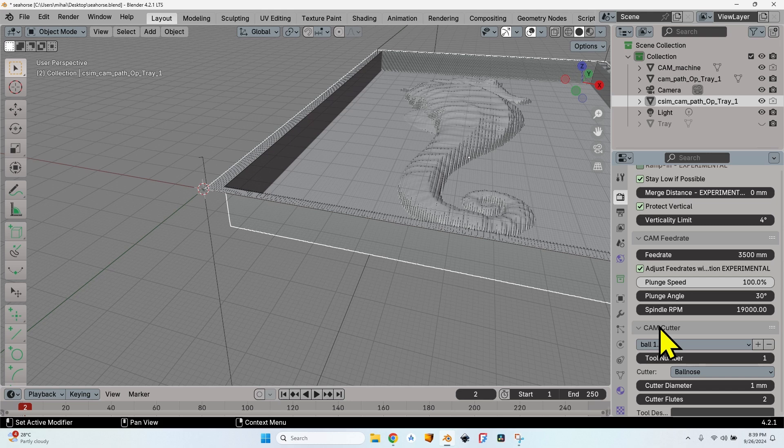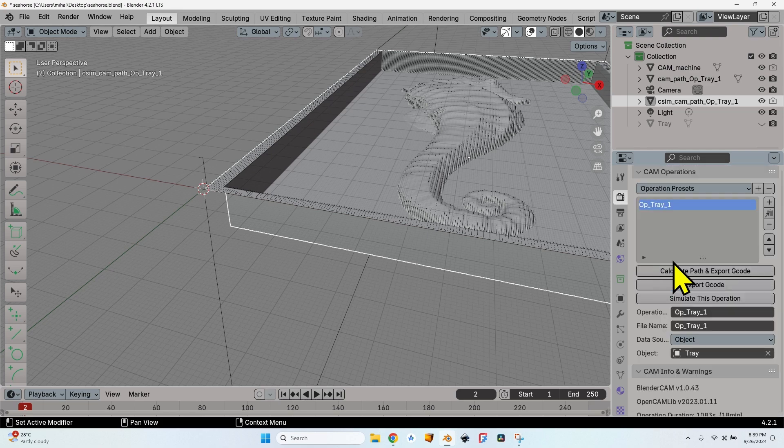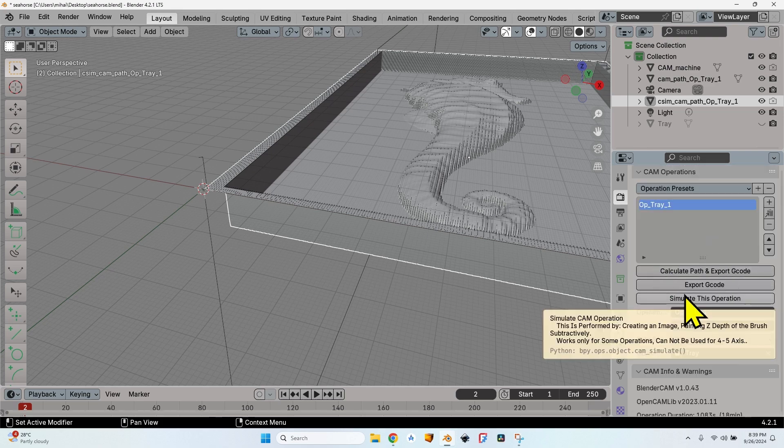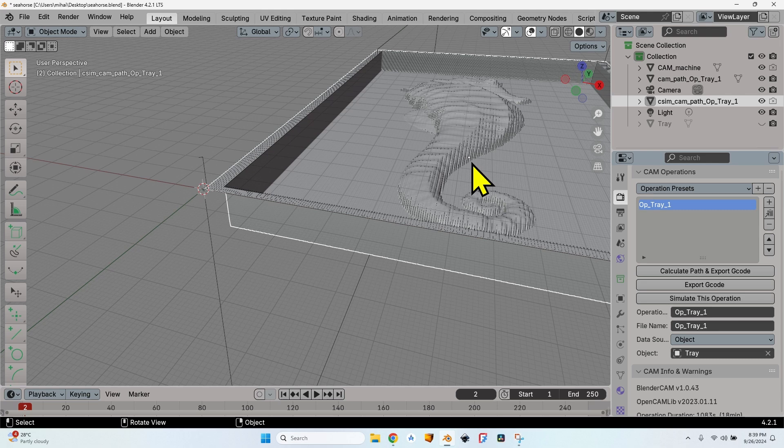So if you ever want to mill something and you are worried about the tool bit wear, about the tool bit breaking, use Blender CAM and you have the option to automatically adjust the feed rate based on the tool load.